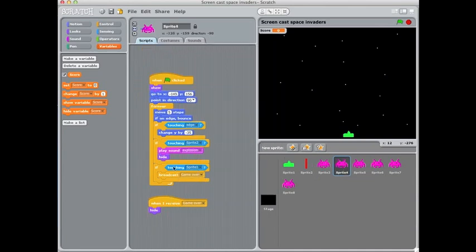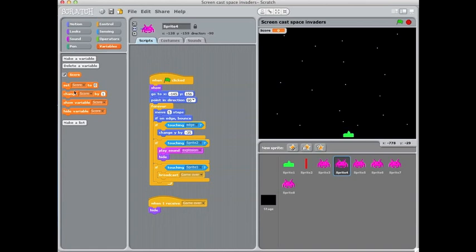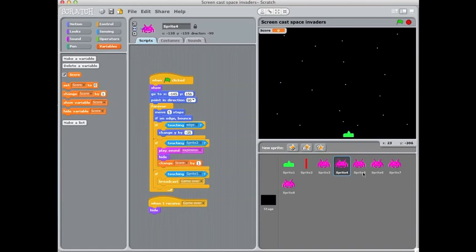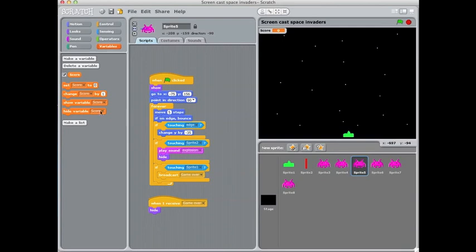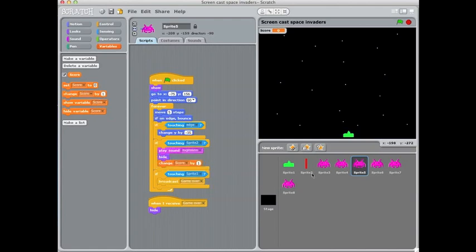Now that second bit change score by one is something I am going to need to add to each of my aliens. Because I've done that after I've duplicated them. You don't need to put the reset score to zero on every alien. Because just having it on one will be enough to make sure that works.